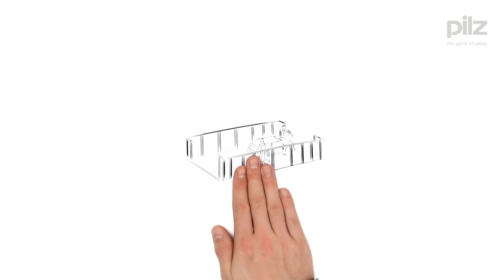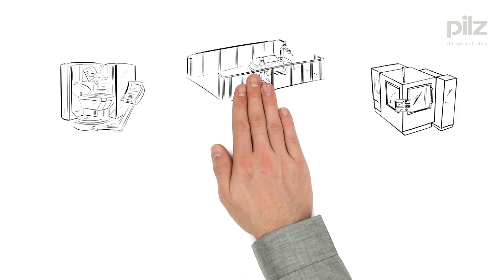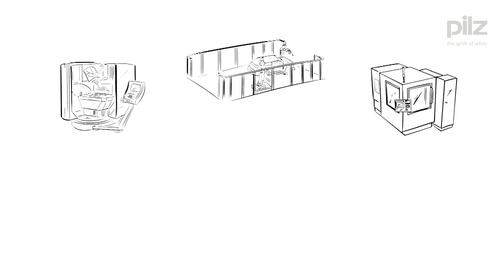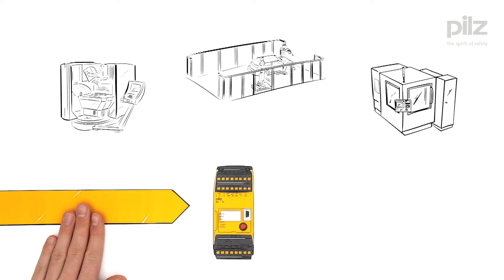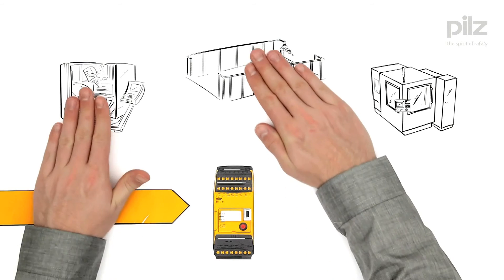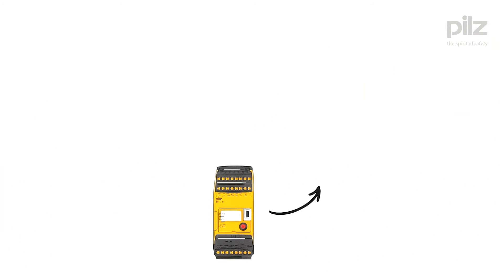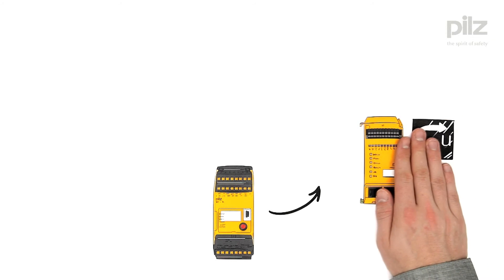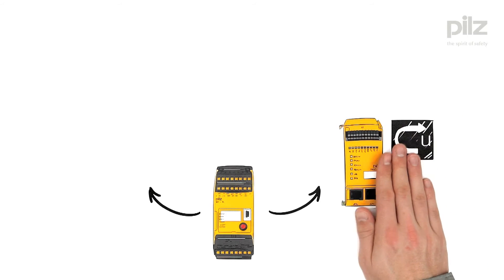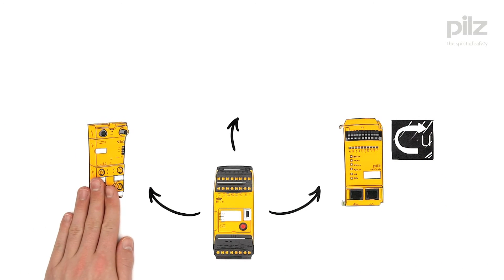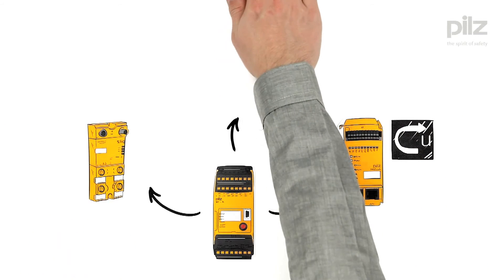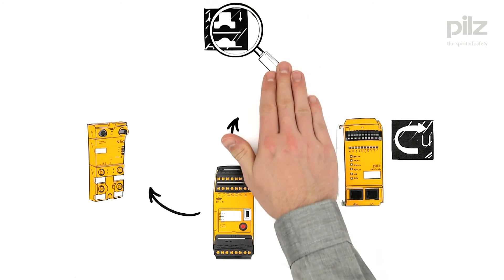No matter what type of plant or machine is involved, thanks to its modularity, PNOZmulti is the right solution for every need, from safe speed monitoring and connecting decentralized periphery modules to safe monitoring of presses.